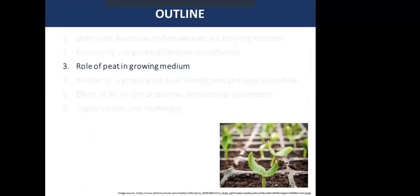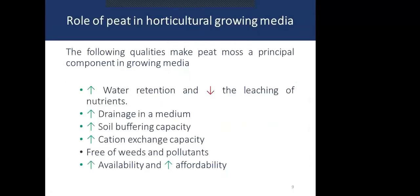I would like to give special attention to peat because it is the growing medium constituent with the most desirable qualities. It can retain a lot of moisture, reduce leaching of nutrients, and improve drainage. It has good soil buffering capacity, good cation exchange capacity, and is free of weeds and pollutants. Peat is quite available and has higher affordability.